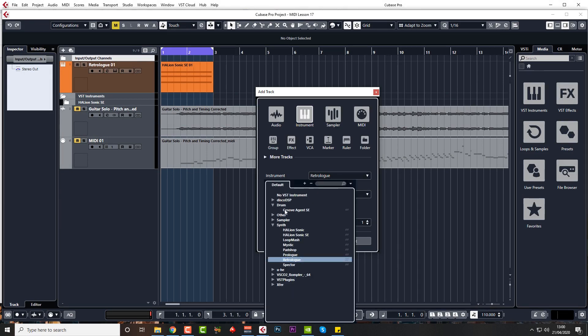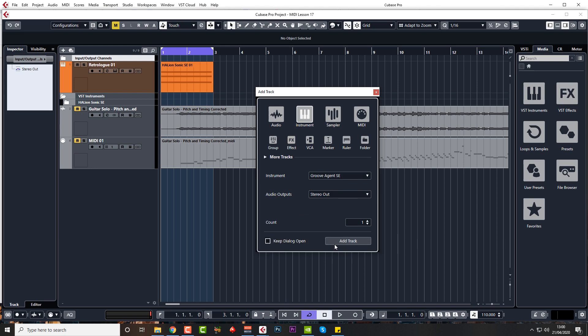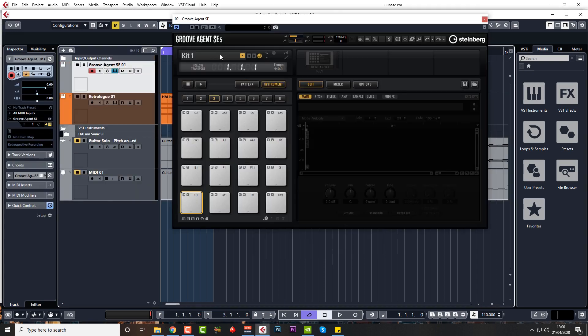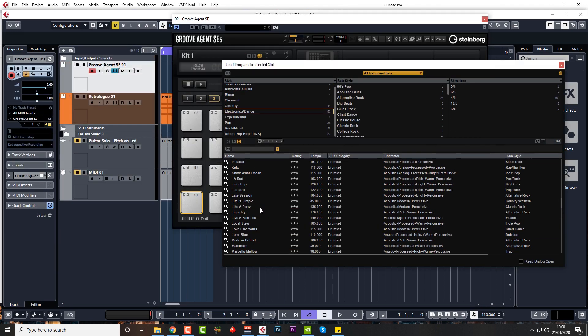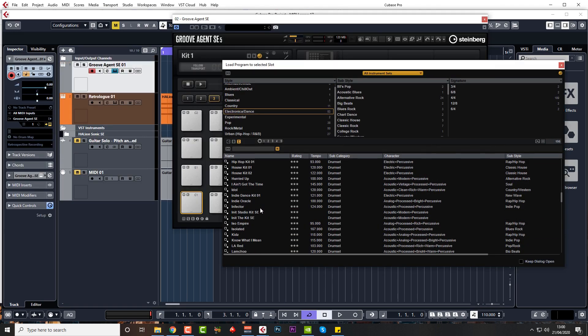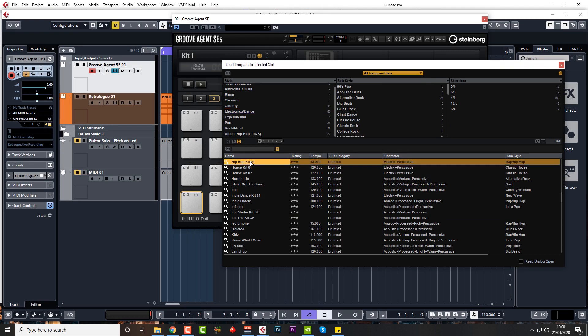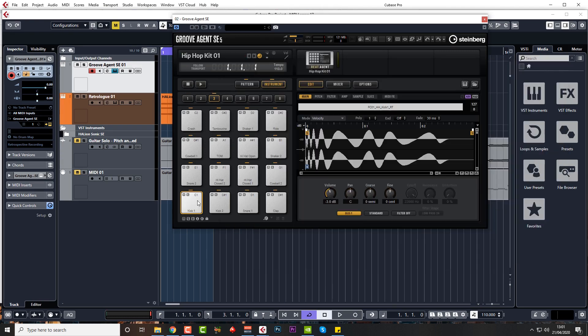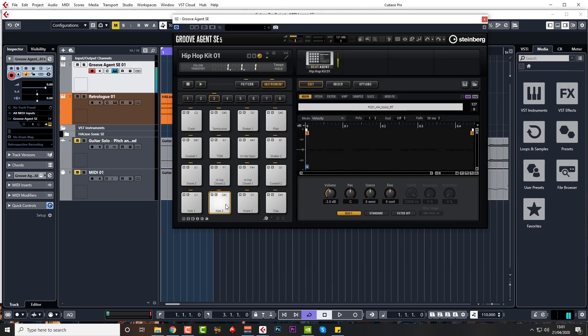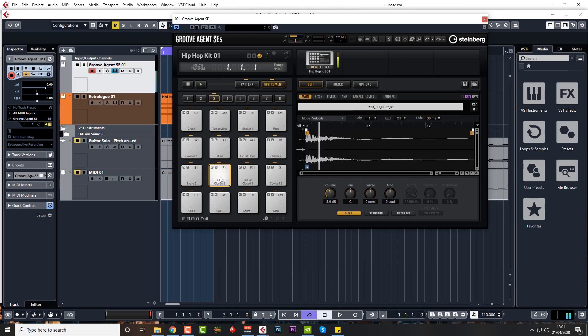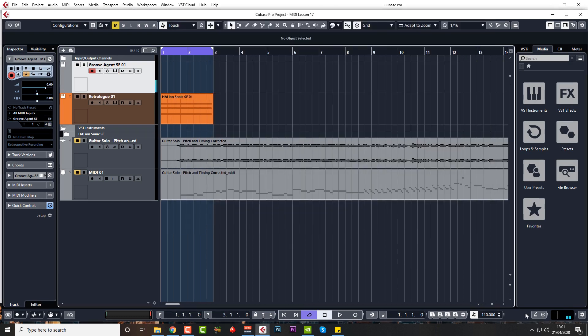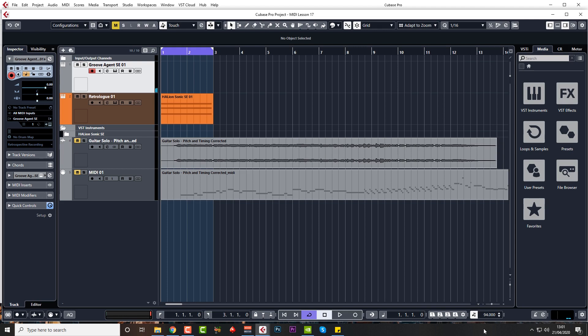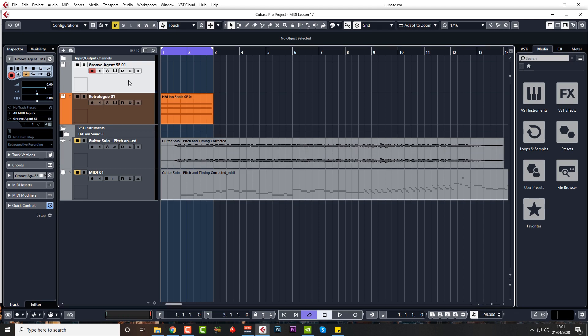So come to drum, Groove Agent, that track, and let's just choose something, don't know what, hip-hop kit, that'll do. Okay, let's put the tempo down to 96 or something like that.